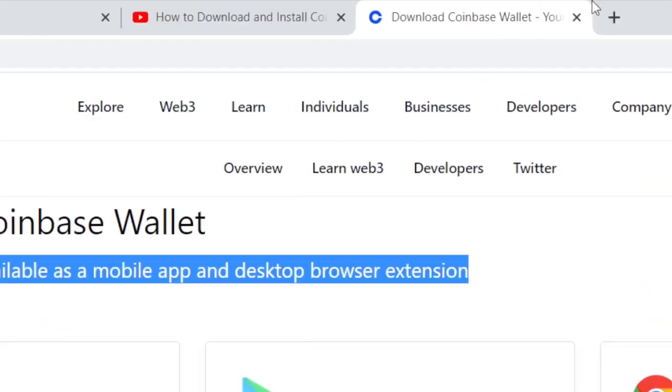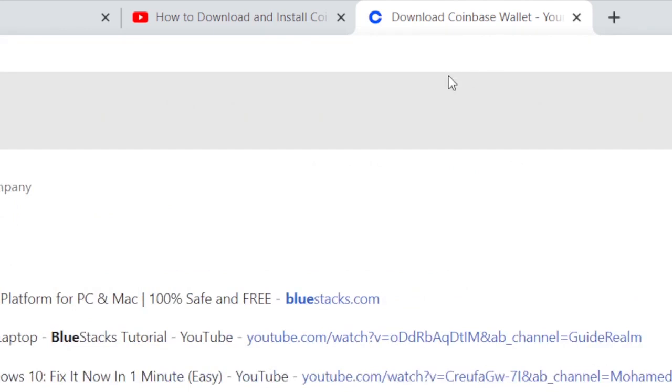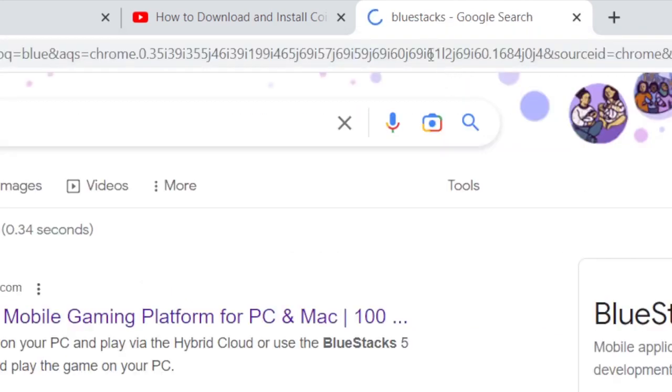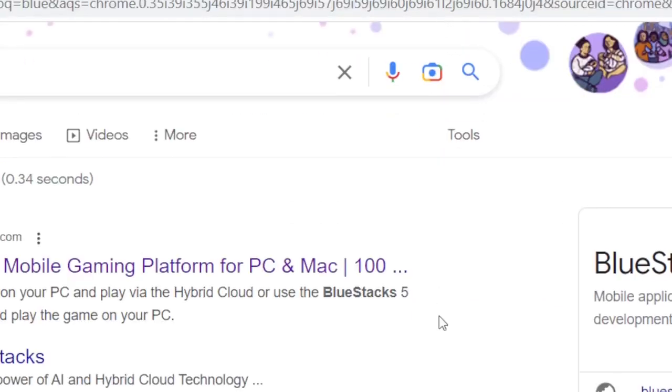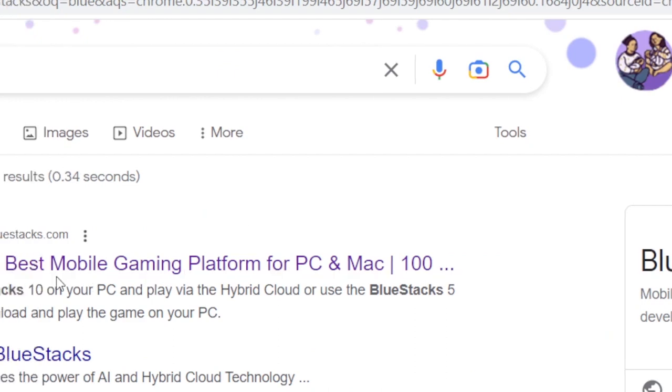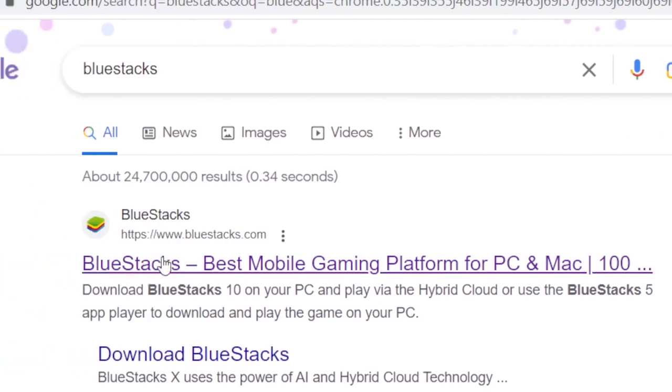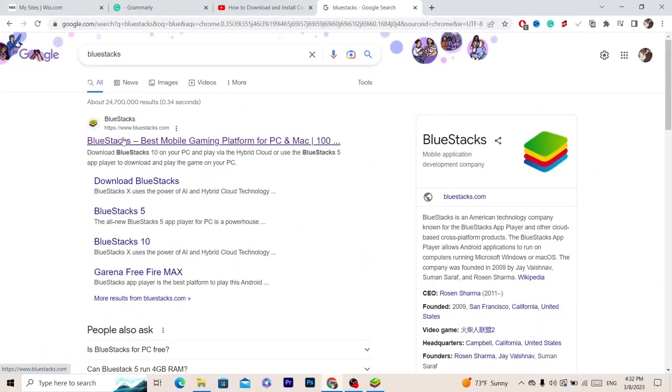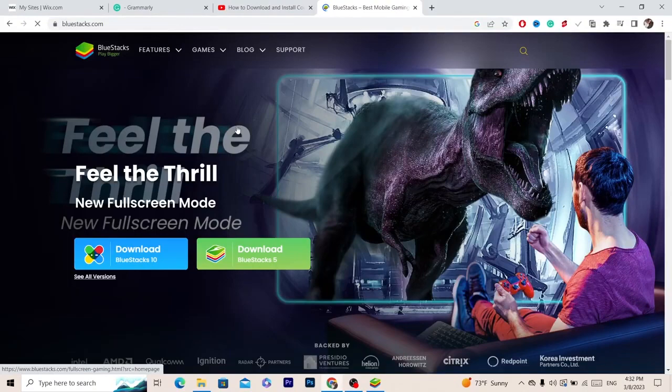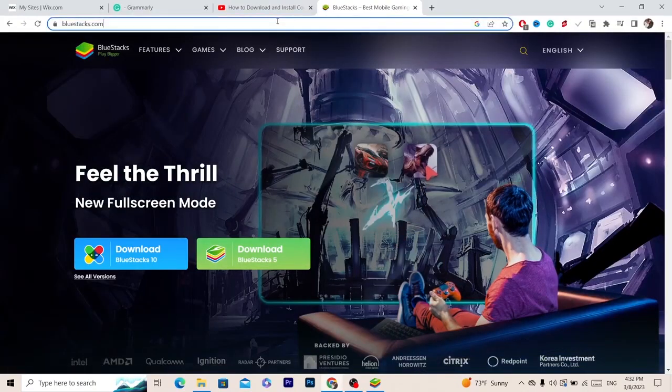What you need to do is download this program on your PC. It's called BlueStacks. This is very important guys, you cannot download Coinbase on your laptop if you don't download BlueStacks. There is no other way.